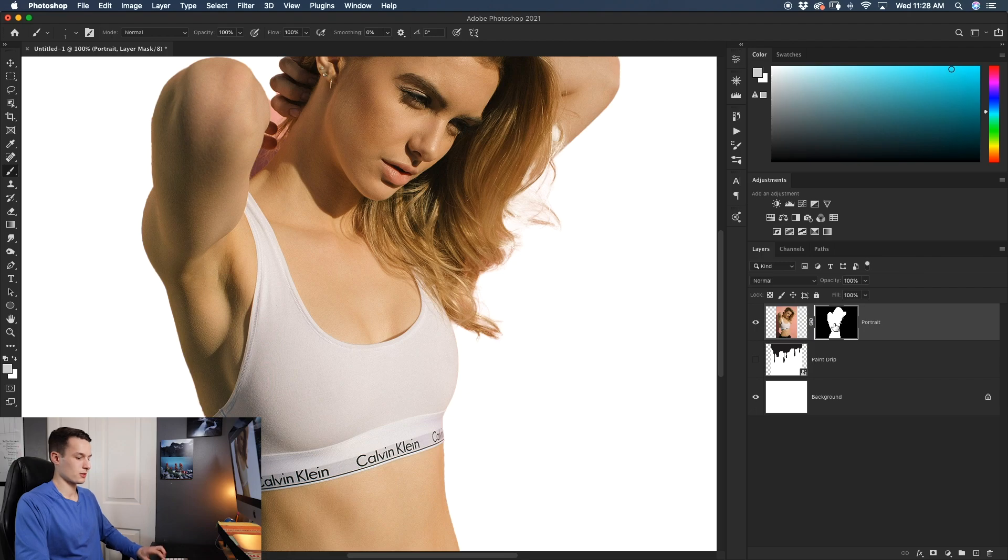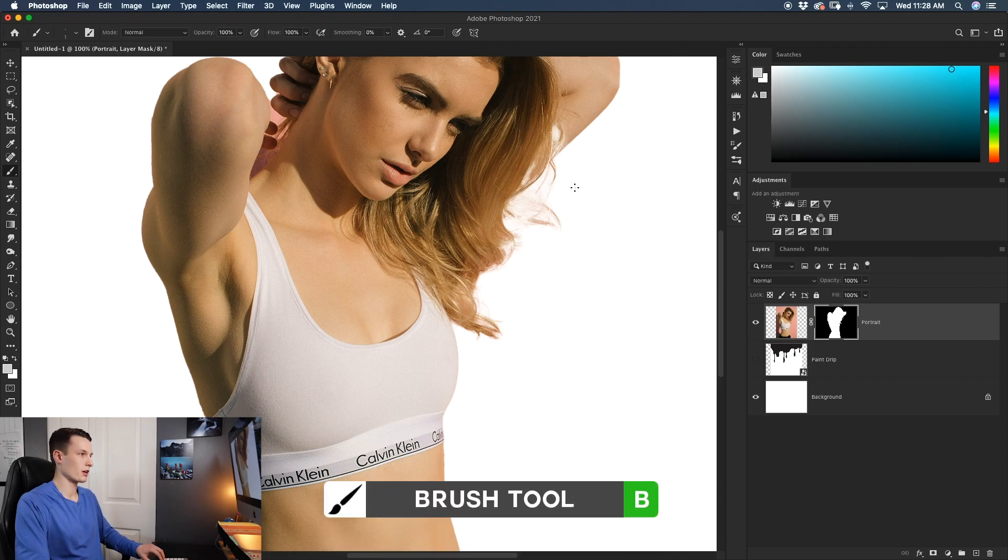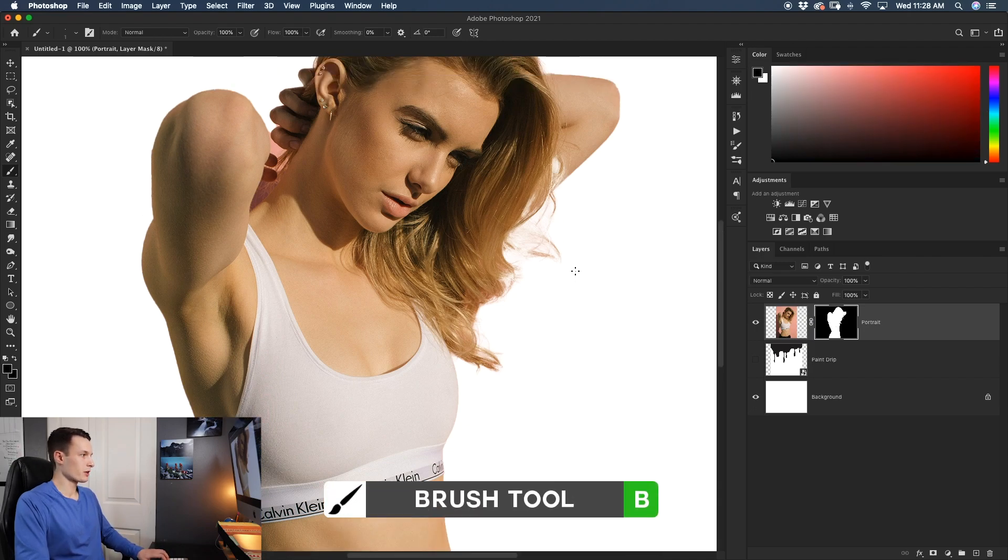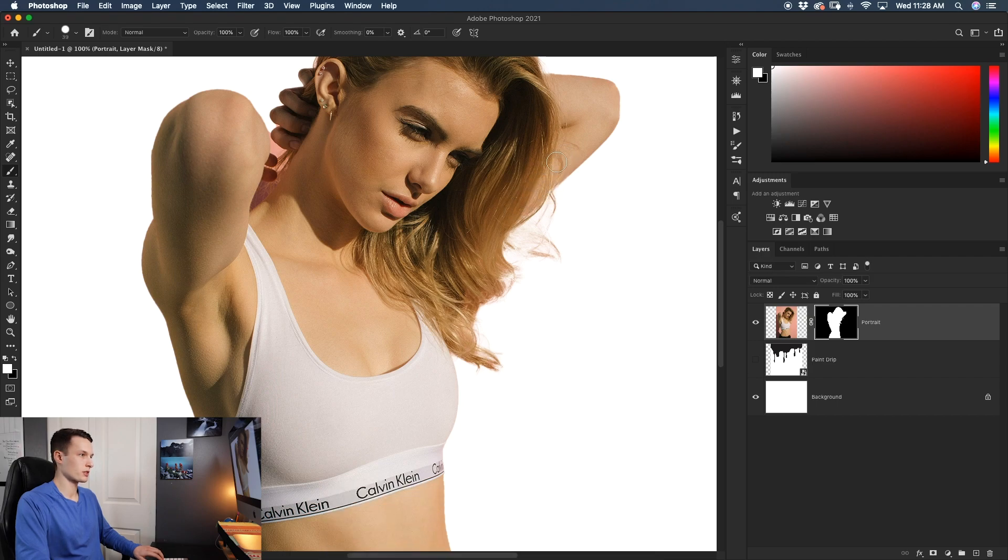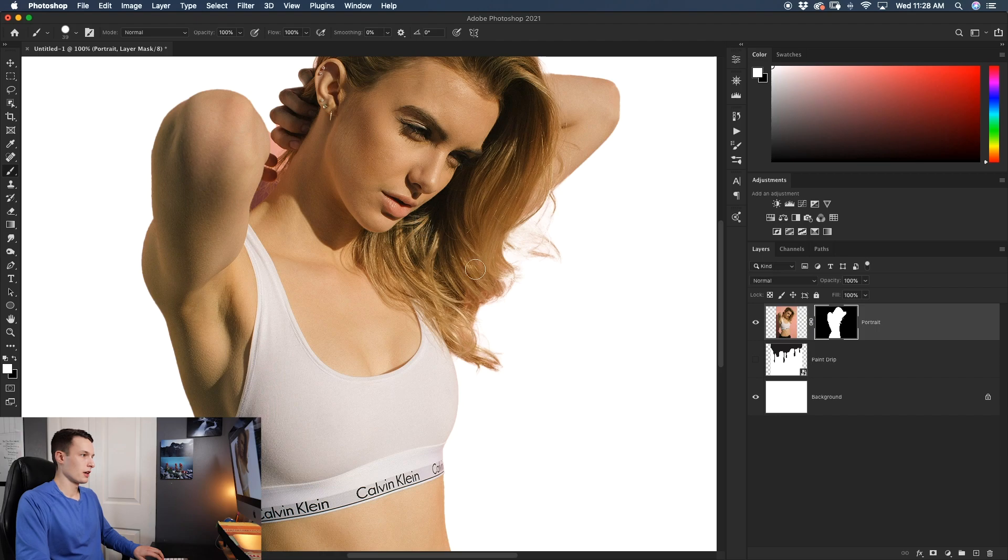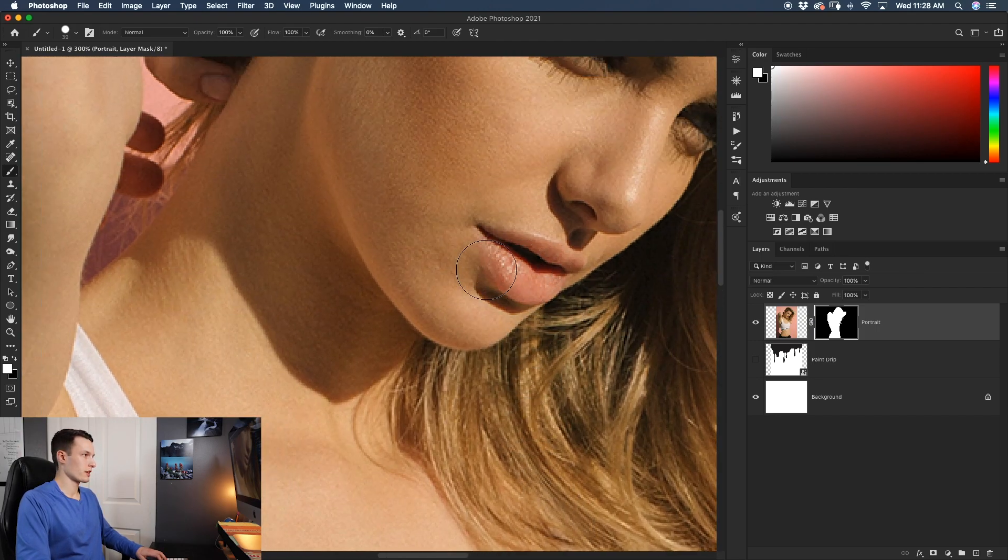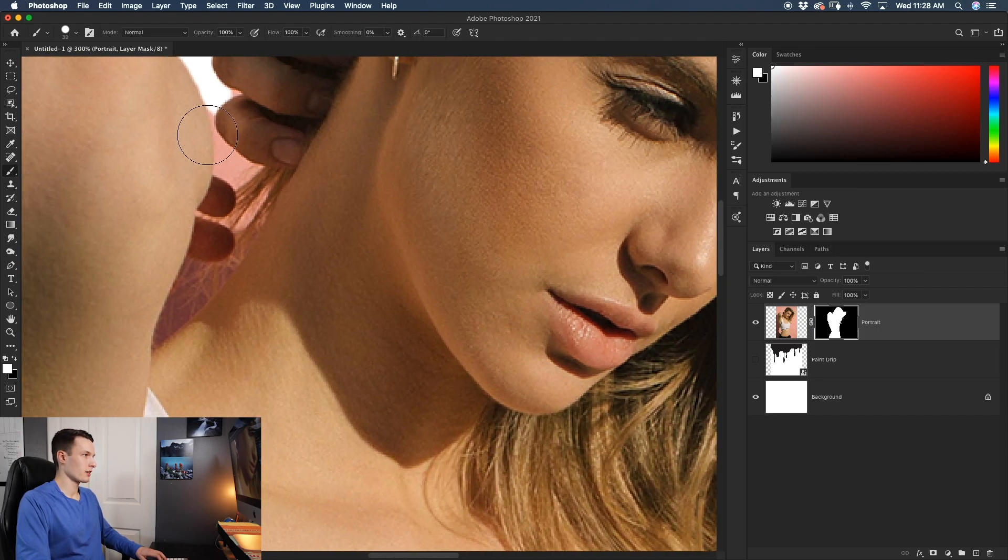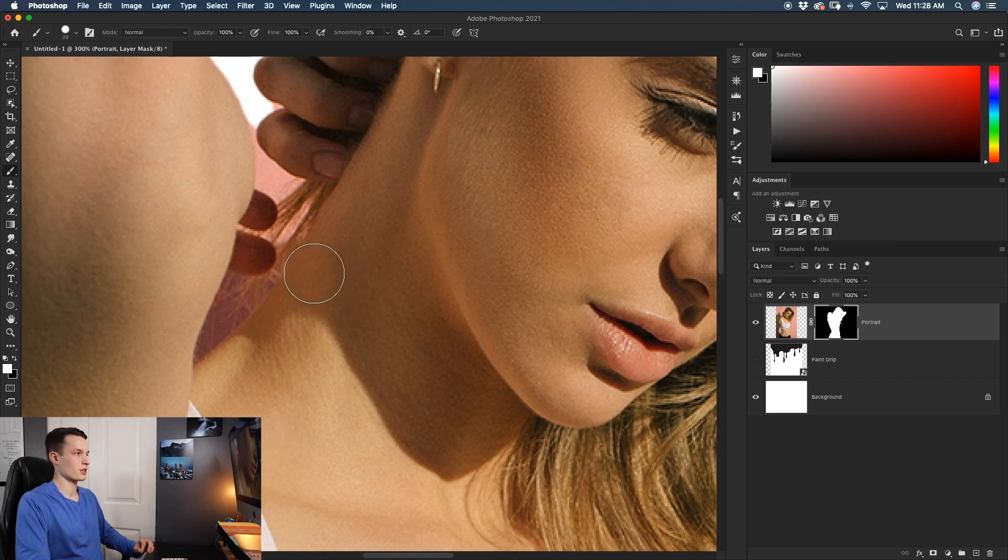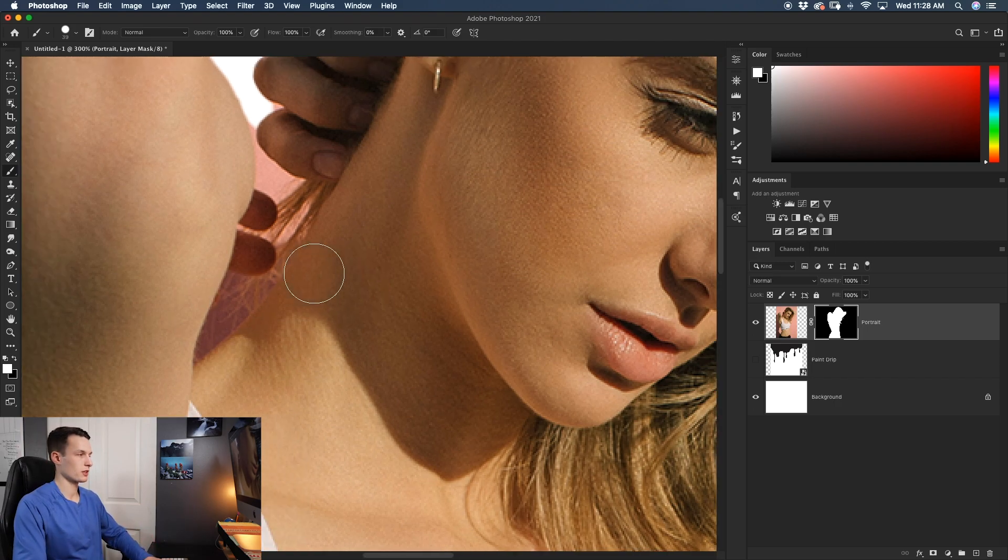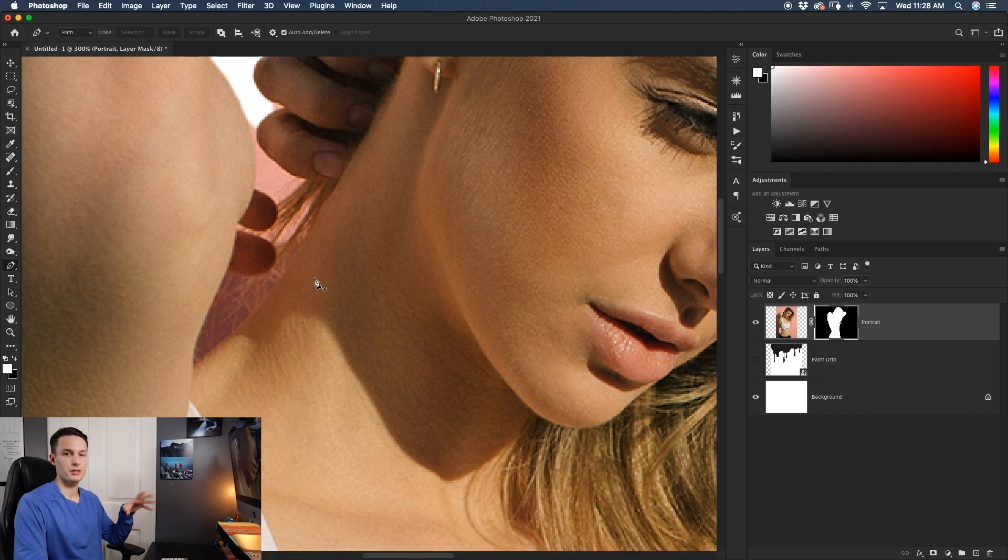So with that layer mask selected, grabbing our brush tool by pressing B on the keyboard, I'm going to paint with white as my foreground color and just add back in the stuff, making all of this visible once again. And as for this area here, since it has a lot of complicated tiny hairs, I think it's going to be easier just to get rid of it completely. So I'll use my pen tool and create a path around this and add that to my layer mask.